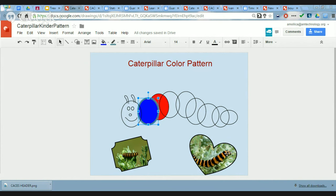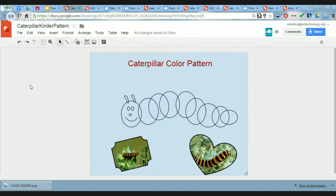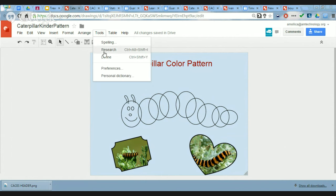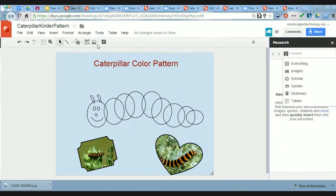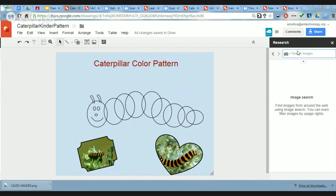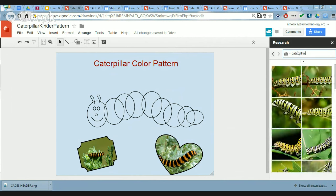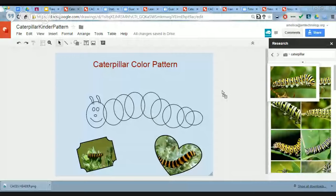How did I get my picture to be a heart shape? The brilliant research tool that many people don't know about — in Draw, click on Tools and choose Research. It's also available in Docs and Slides. You can search the web for information or search for images. I can search for 'caterpillar,' find an appropriate picture, then click and drag and drop it on the screen.